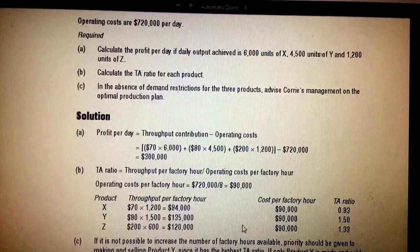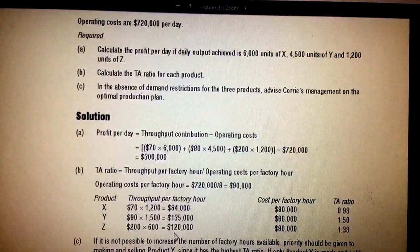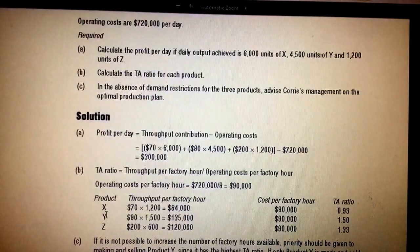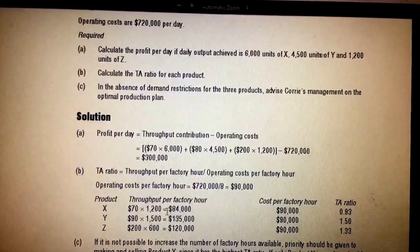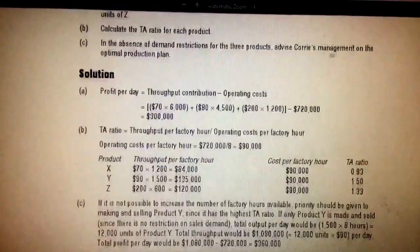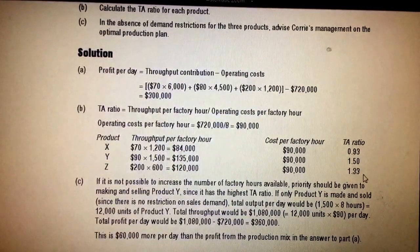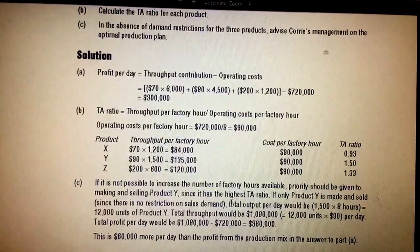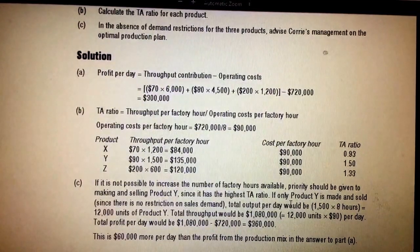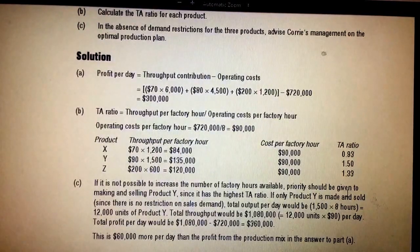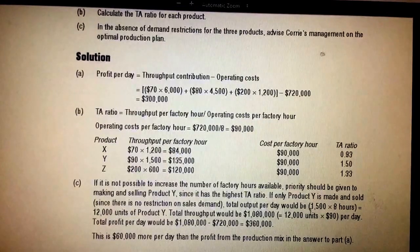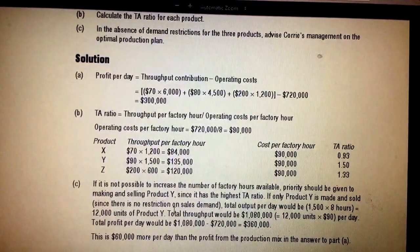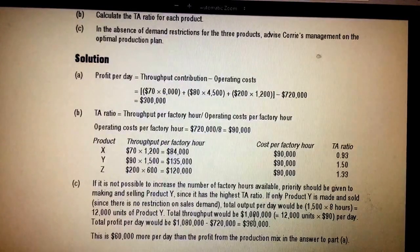For product Z, you can also recover the 90,000 cost since it has a high maximum throughput. However, your priority should be the product with the highest throughput accounting ratio. It is not possible to increase the effective hours available beyond eight hours, so priority should be given to product Y since it has the highest throughput accounting ratio. If you sell only product Y, 1,500 units per hour can be made, as stated in the question.